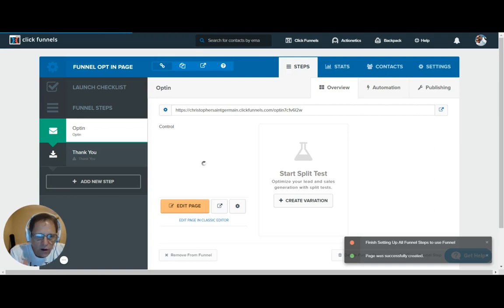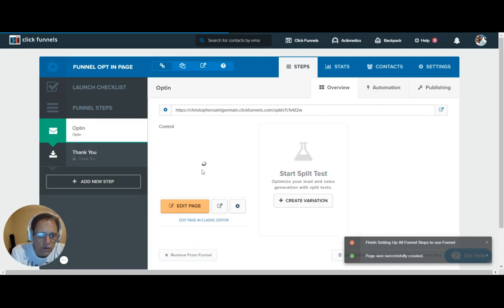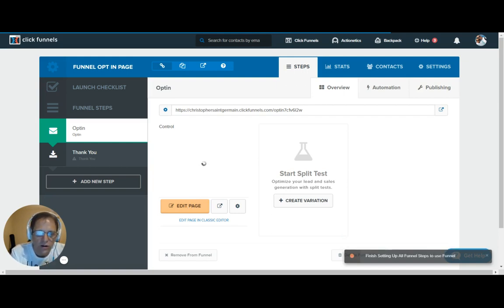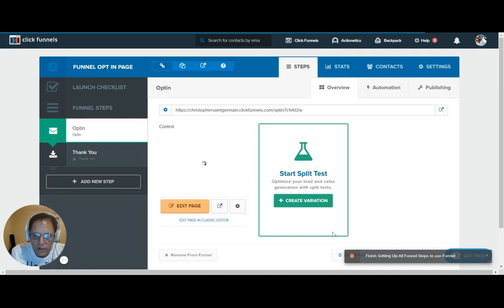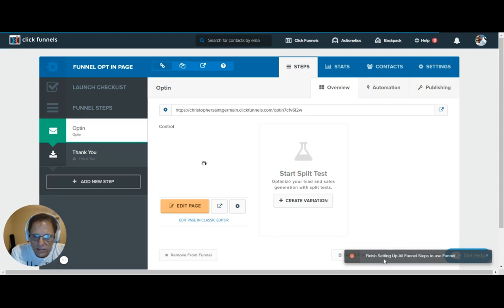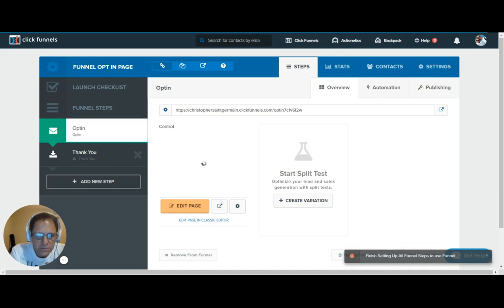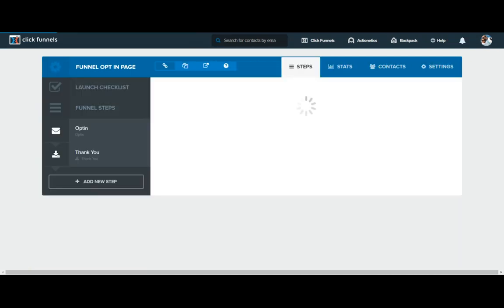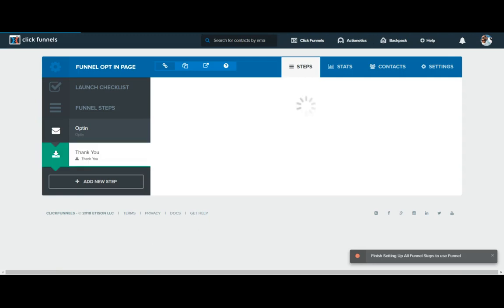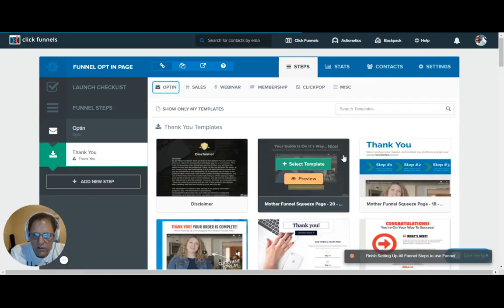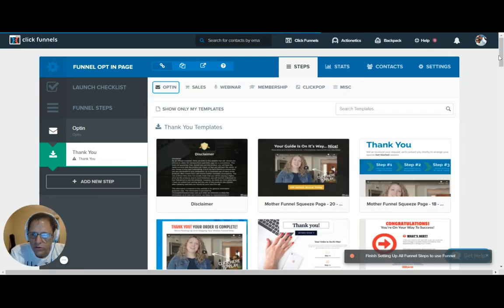And now your opt-in page is already created. All you have to do is go in and edit the page to set your branding, put your photos in there, put your verbiage in there. And we've got a warning down here that says finish setting up all funnel steps to use the funnel. So we'll go over to the thank you page.